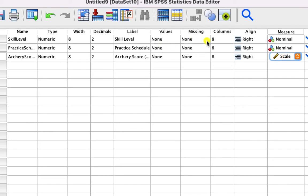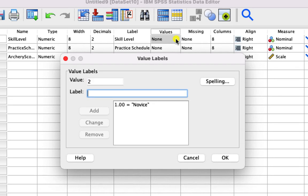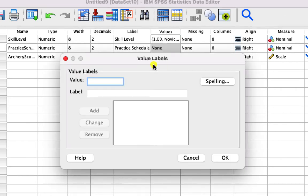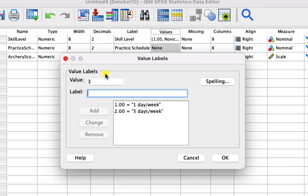Skill level one represents novice and two represents intermediate. For our practice schedules, a value of one represents practicing one day per week, two was three days per week, and three was five days per week.